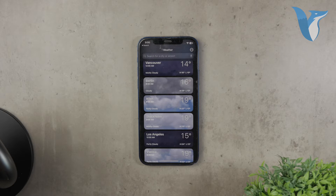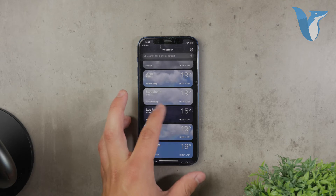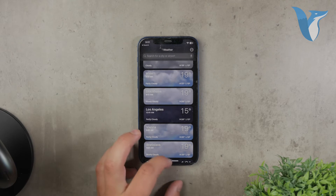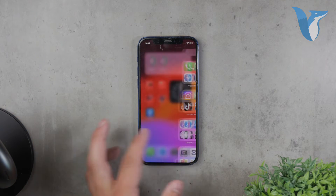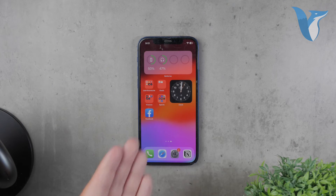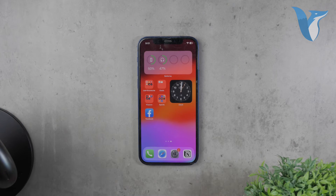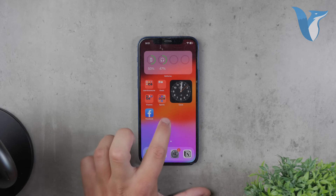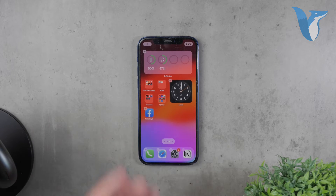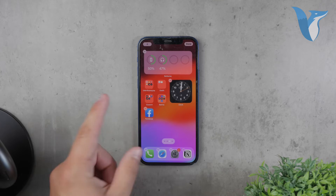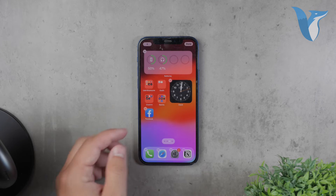An important feature to consider is the weather widgets, which can be added to your home screen and lock screen. To add a weather widget to your home screen, simply hold down anywhere on the screen until the icons start to jiggle.